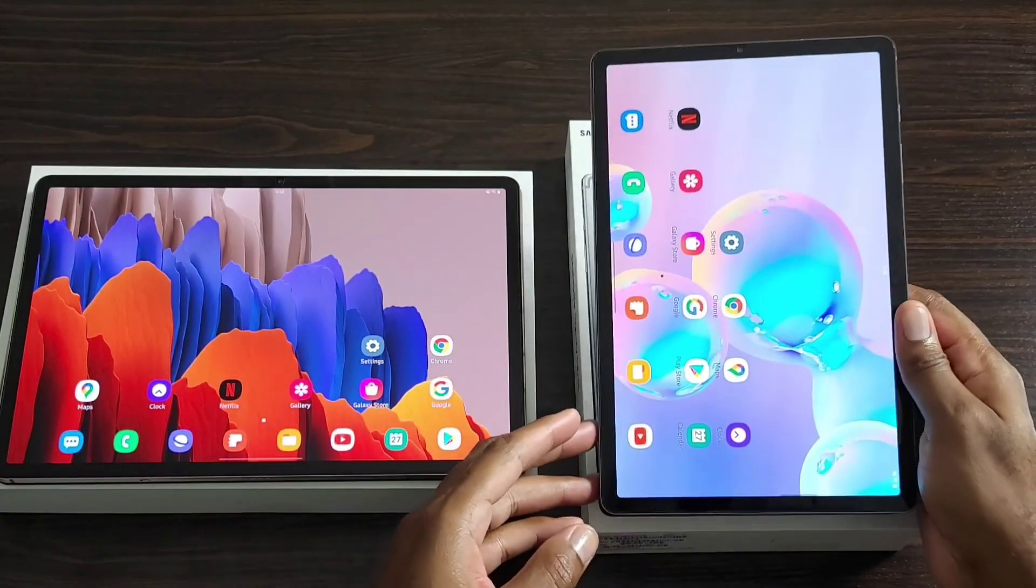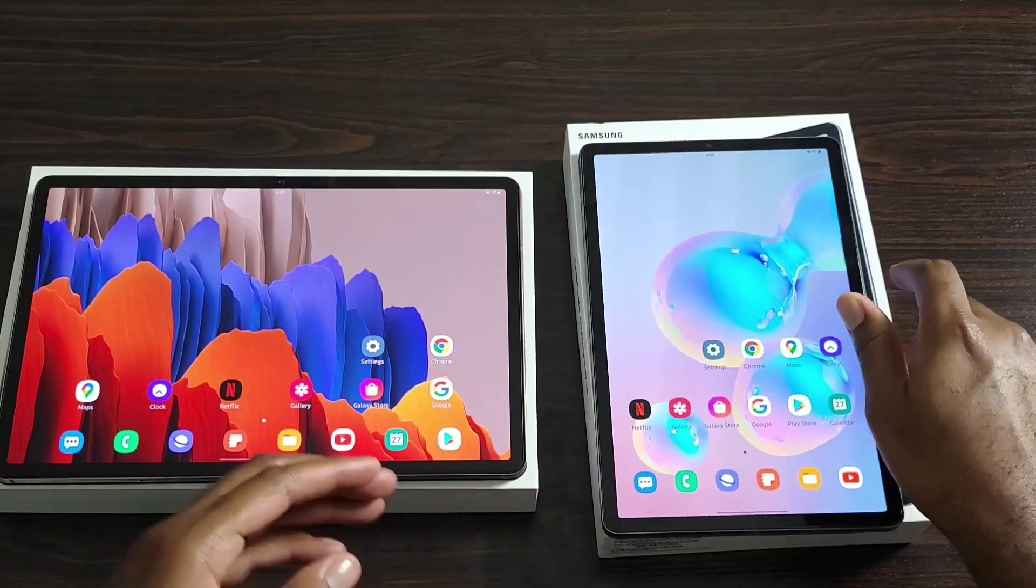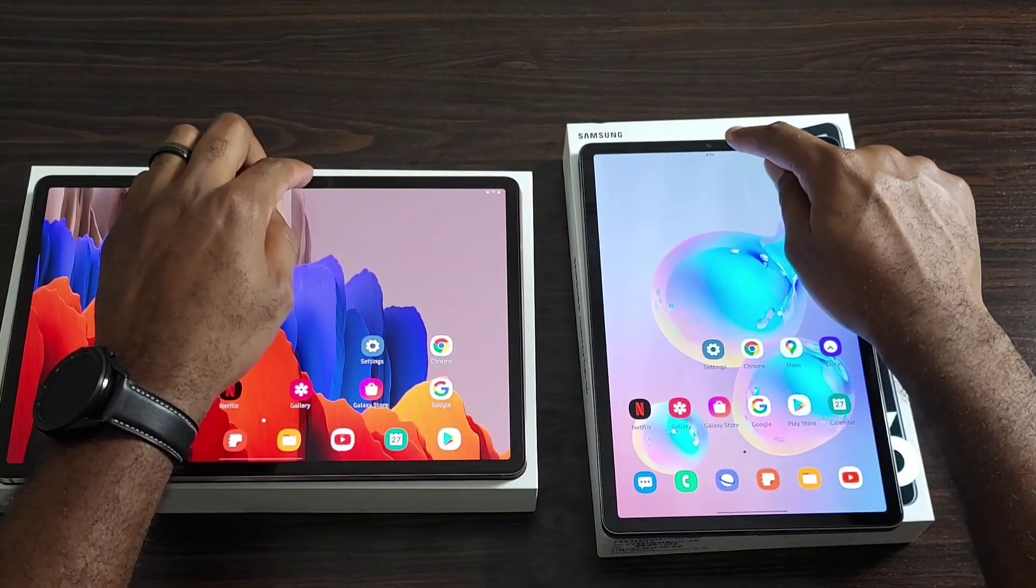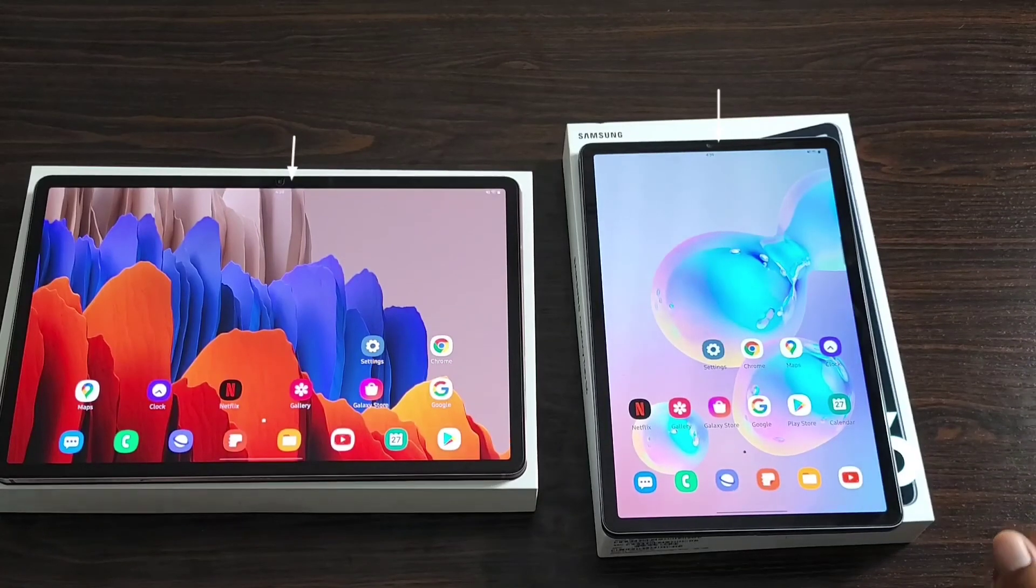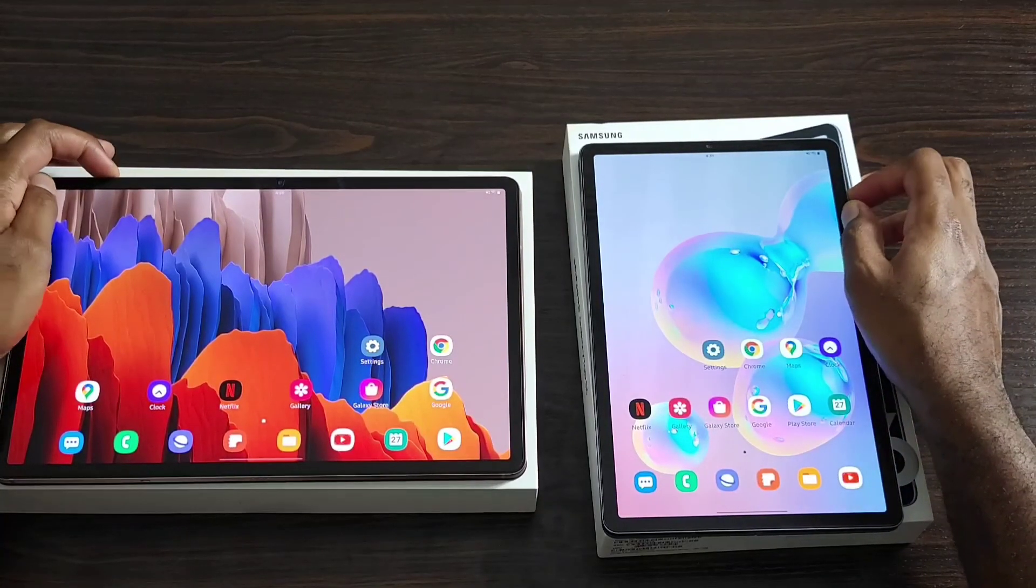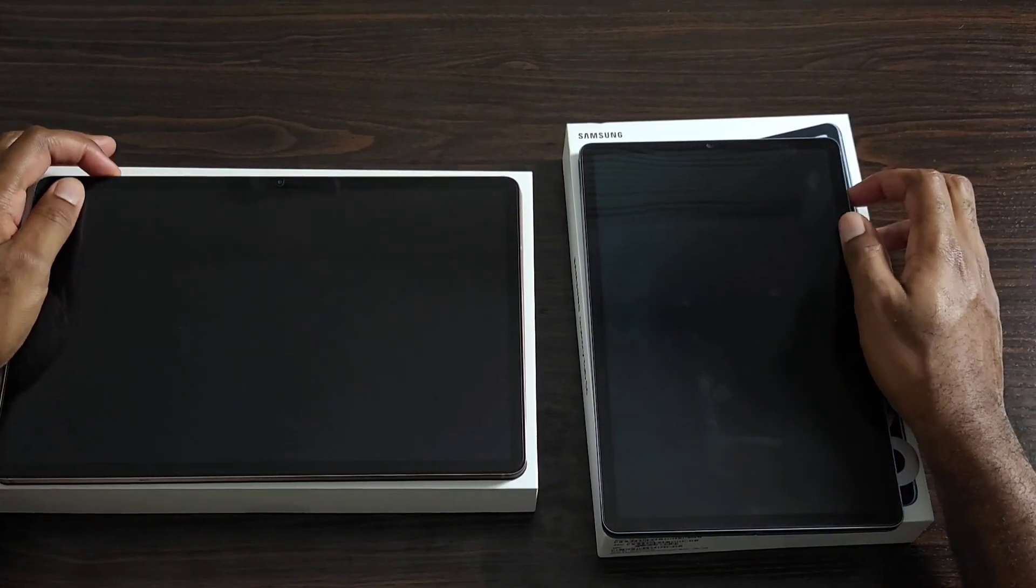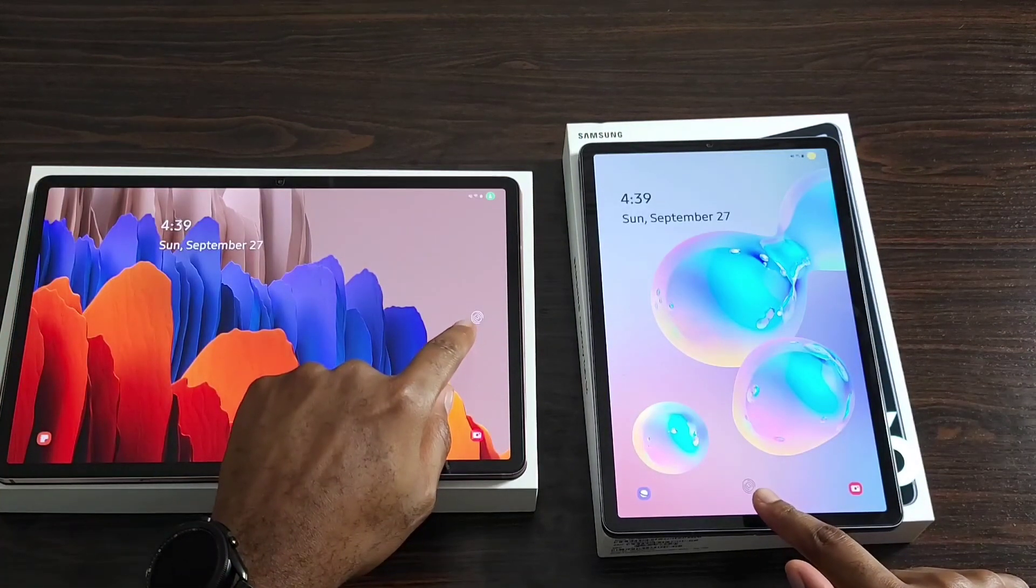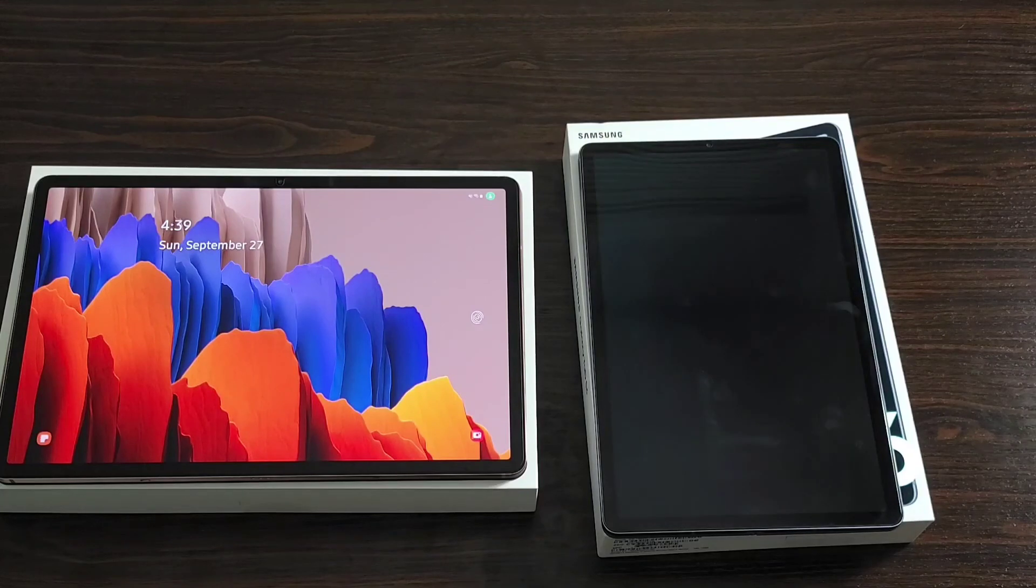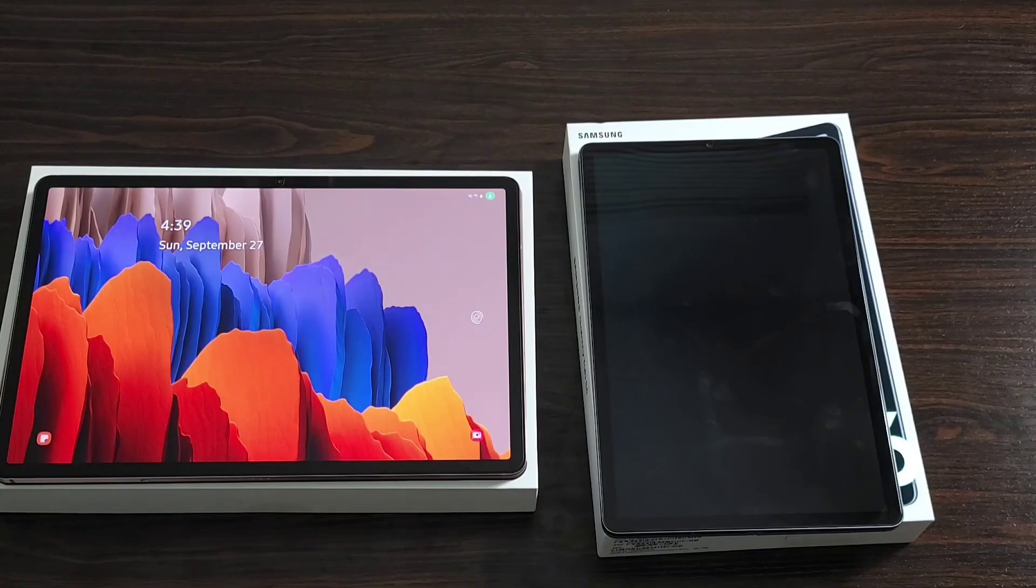Other than that, the cameras to the right of them, there is an ambient light sensor for auto brightness. And the last thing you want to know about the front is that they both have an in-display fingerprint right here and right here. So if you're worried about security, you have many ways to secure this, including face unlock also.